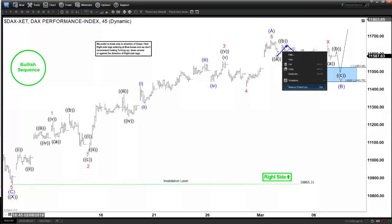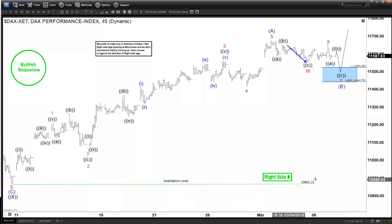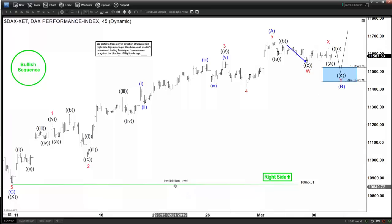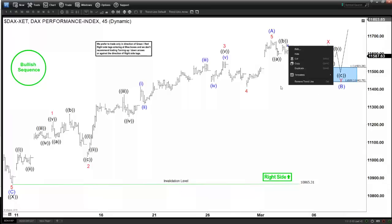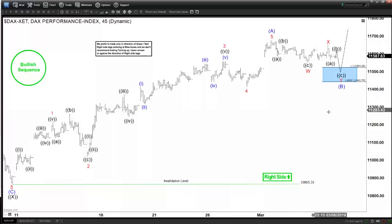The most important level is not really the blue box. The most important level is 10,865, which is the invalidation level. As long as the DAX technically stays above this level, it can still extend higher.